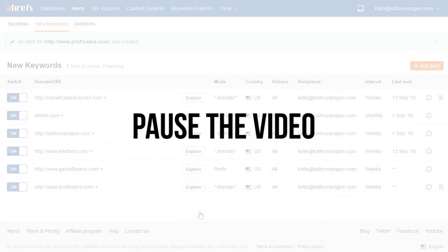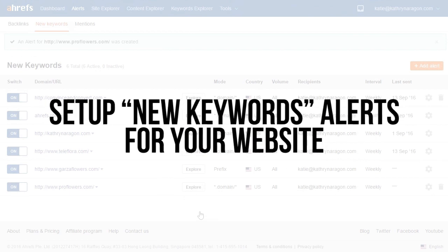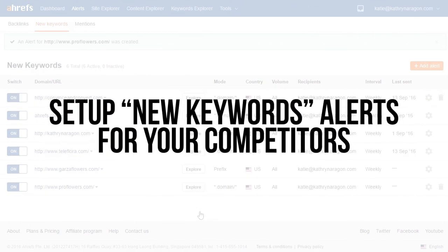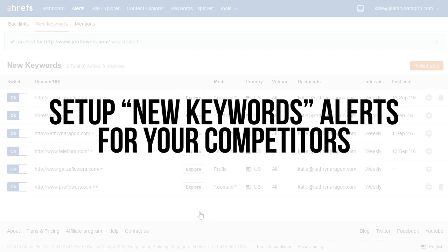It's time to take action. If you haven't added your website or your competitors to track their keywords, pause this video and add a few of them right now.